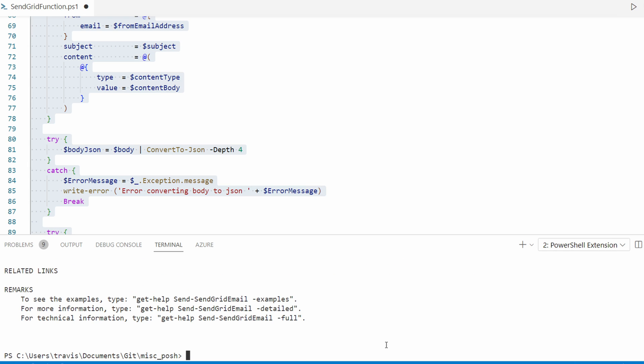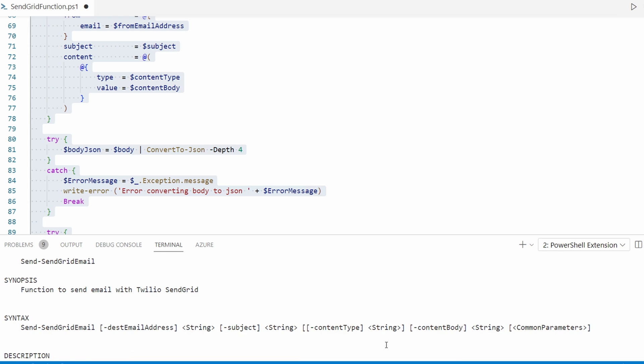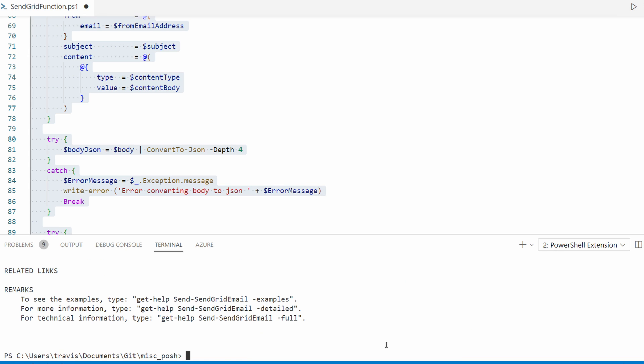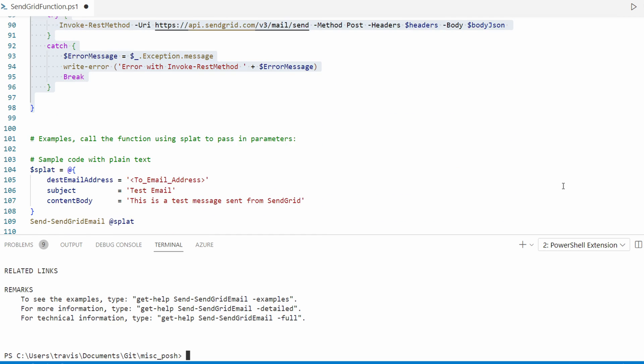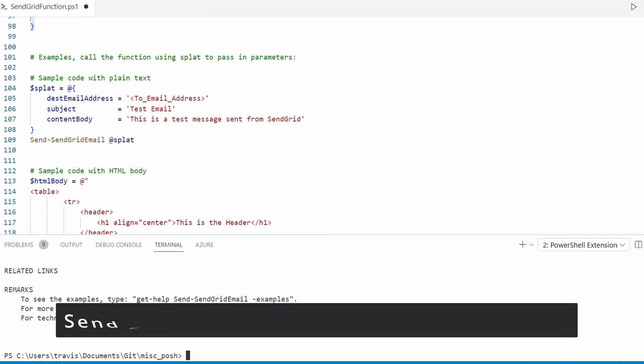So now if we use get help and call the SendGrid email function, we get the help information for that function. That just means it's loaded into memory and now it's available to use. Let's scroll down.